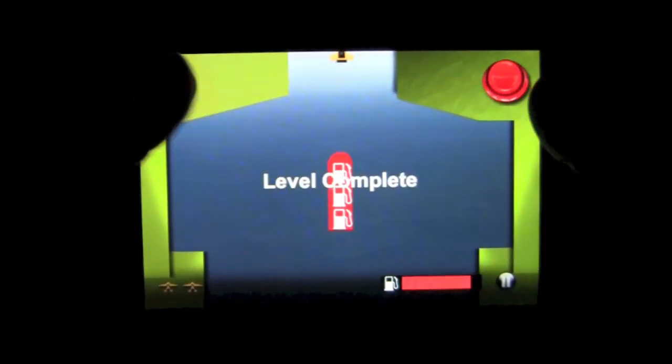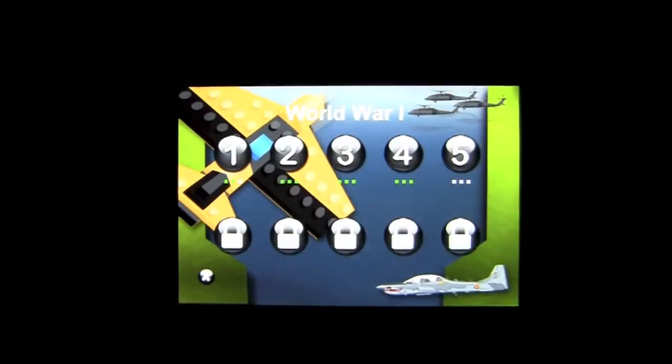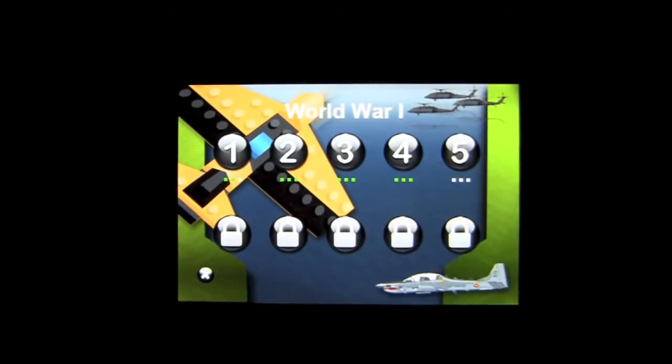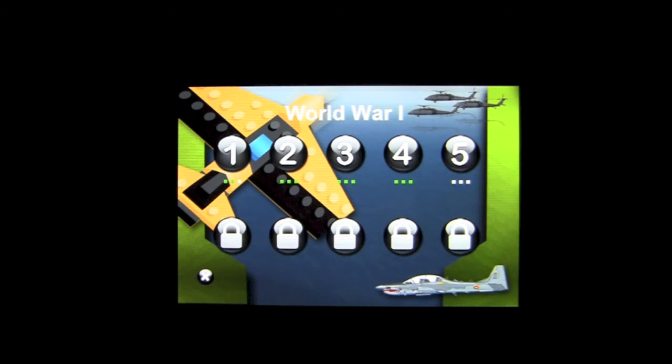Hoping that ship doesn't move too abruptly. Level complete. That is World 2. Now, Worlds 3 and 4 are currently locked. Let's go ahead and check out the rest of the features in this game.